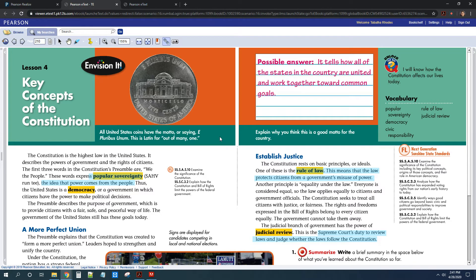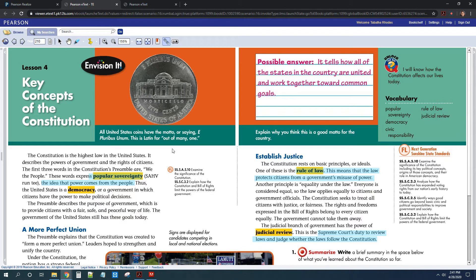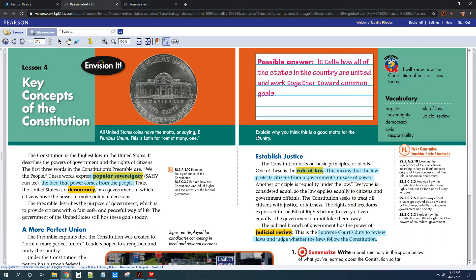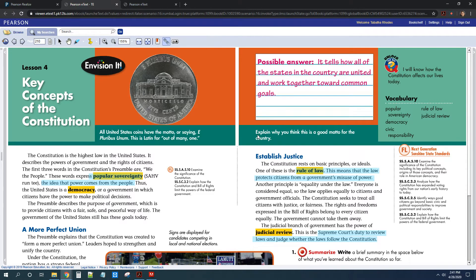Okay, so for the start of Lesson 4, you had to explain why you thought e pluribus unum was a good motto for a country. Remember, that means out of many, one. So you might have said it talks about us working together, how we might be many different states, but we're all one united country, so something like that.